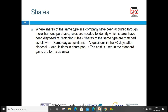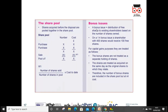Where shares of the same type of a company have been acquired through more than one purchase, rules are needed to identify which shares have been disposed of — these are called matching rules. Shares of the same type are matched as follows: first, shares acquired on the same day of disposal; second, shares acquired within 30 days after the disposal; third, shares in the share pool. The share pool formula is: number of shares sold divided by the number of shares in the pool, multiplied by the cost to date.